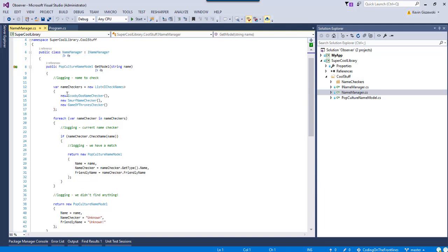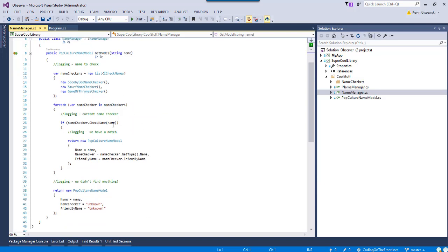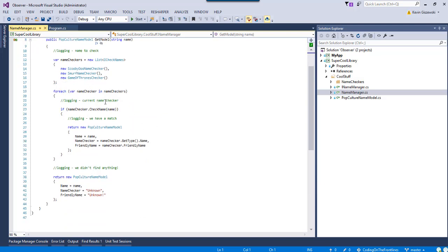So, this method here is getModel, takes a string, and it returns some sort of cool model back to the calling app. And the three checkers that are configured right now are Scooby-Doo, Smurf, and Game of Thrones.